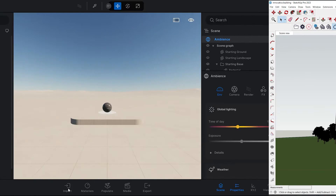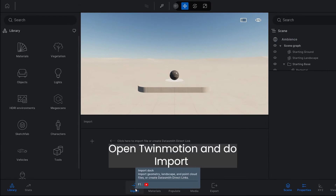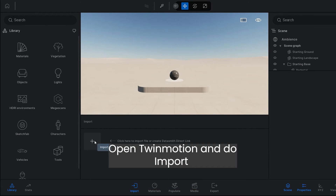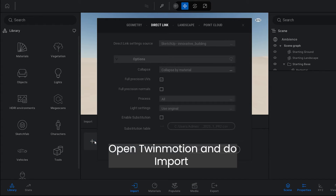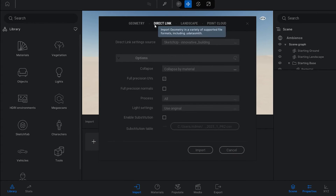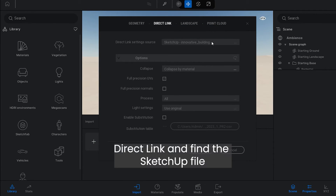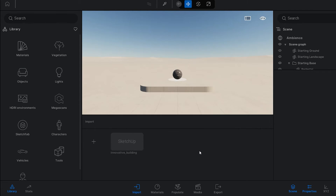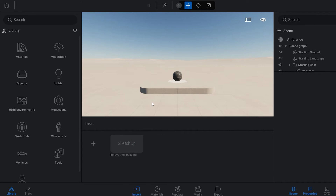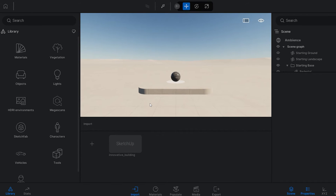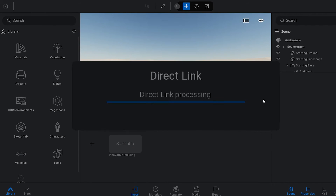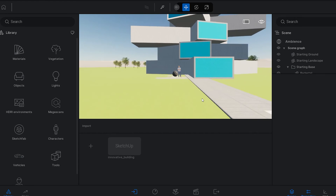Open Twinmotion and do import. Select Direct Link and find the SketchUp file. You can see the Direct Link processing.